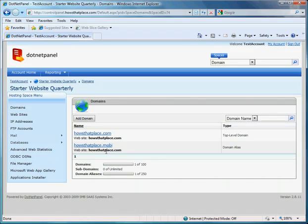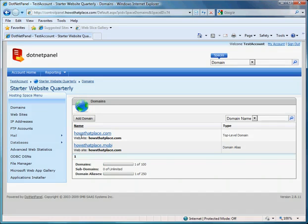I've now set up a second domain name that points to my existing website. A user can now access my website using howsthatplace.com or howsthatplace.mobi. Both will go to the same website.